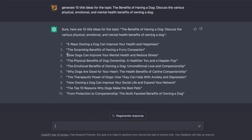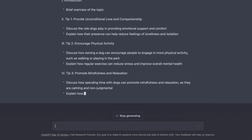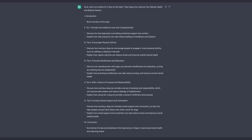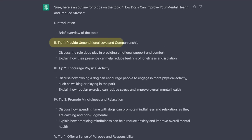I'm going to go with the third one, which is how dogs can improve your mental health and reduce stress. So I'm going to copy this one, and then ask ChatGPT to outline five tips on the topic, then paste the title in. And as you can see, based on what I wrote, it will give me five reasons on how dogs can improve your mental health and reduce stress — a dog can provide unconditional love and companionship, and so on.